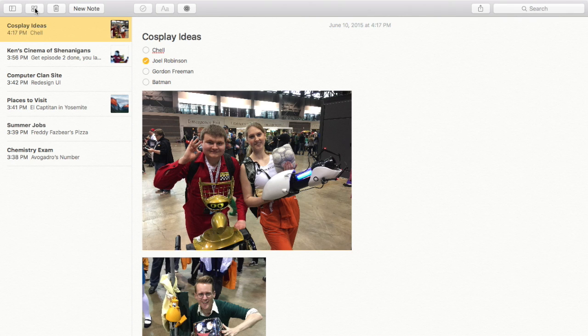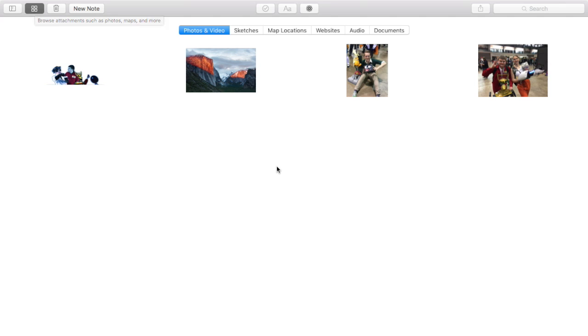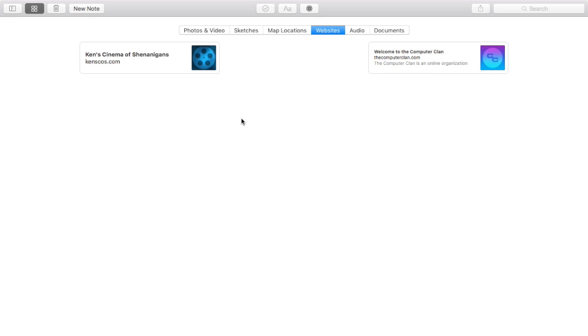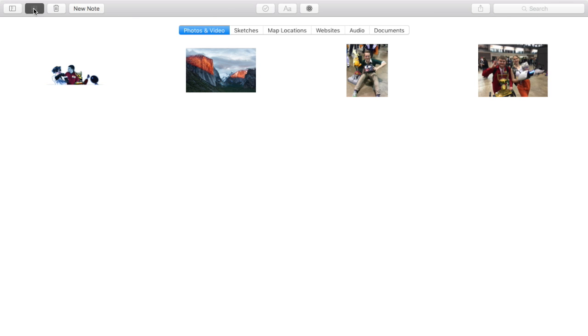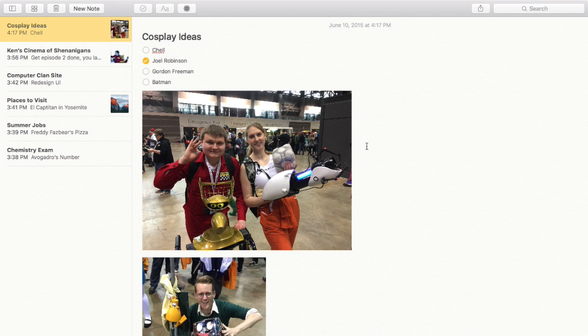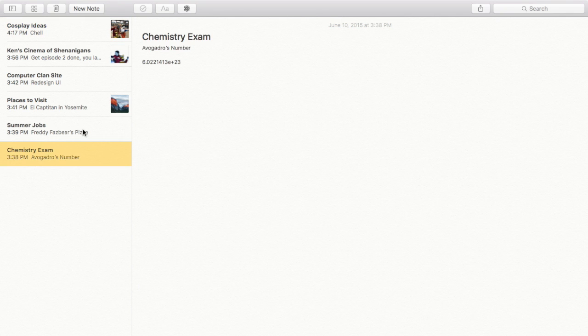And this new button right here lets you browse all of the attachments. So across all of my notes, here are my photos, here are my websites. I can just get everything in one view without having to go across all of my different notes.